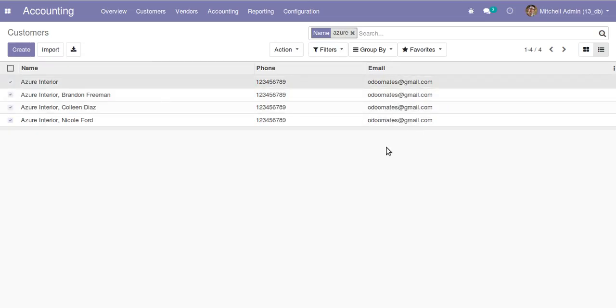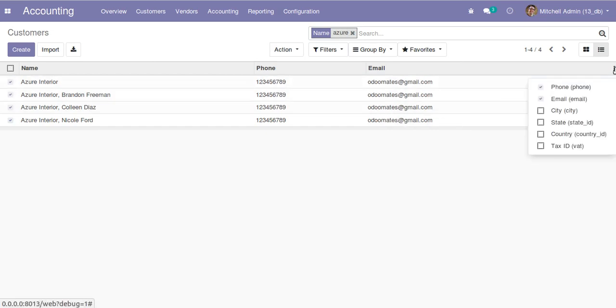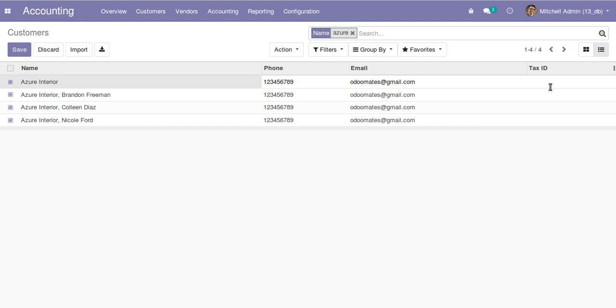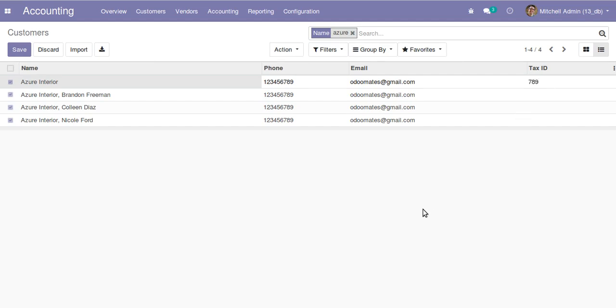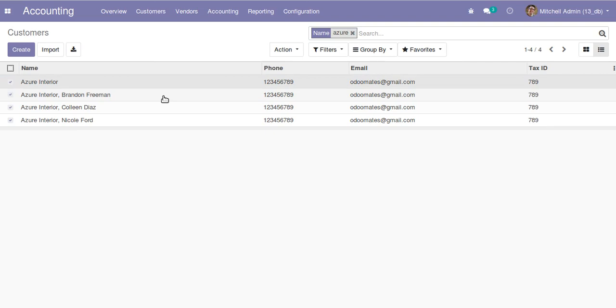From here I'll just show few more fields. Let's update the tax ID. I'm not sure whether same tax ID can be given to different people, but let's try. I'll just give the tax ID as 789. Click okay and you can see it's accepting. So like this we can edit multiple records at a time using Odoo version 13 - that is mass editing, editing the records as a mass.